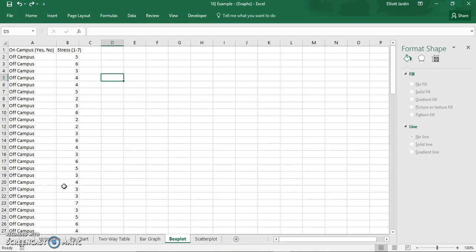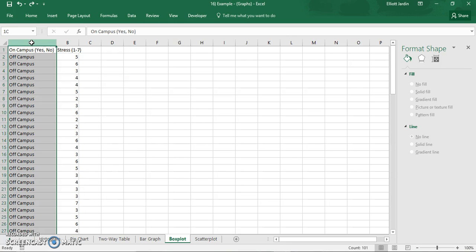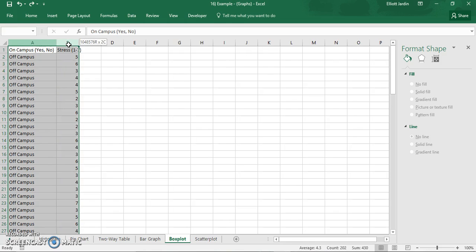So first thing you want to do is highlight all your data. Click and hold on the letter A and then drag over to B. And you can let go. Quickest way to select your data.